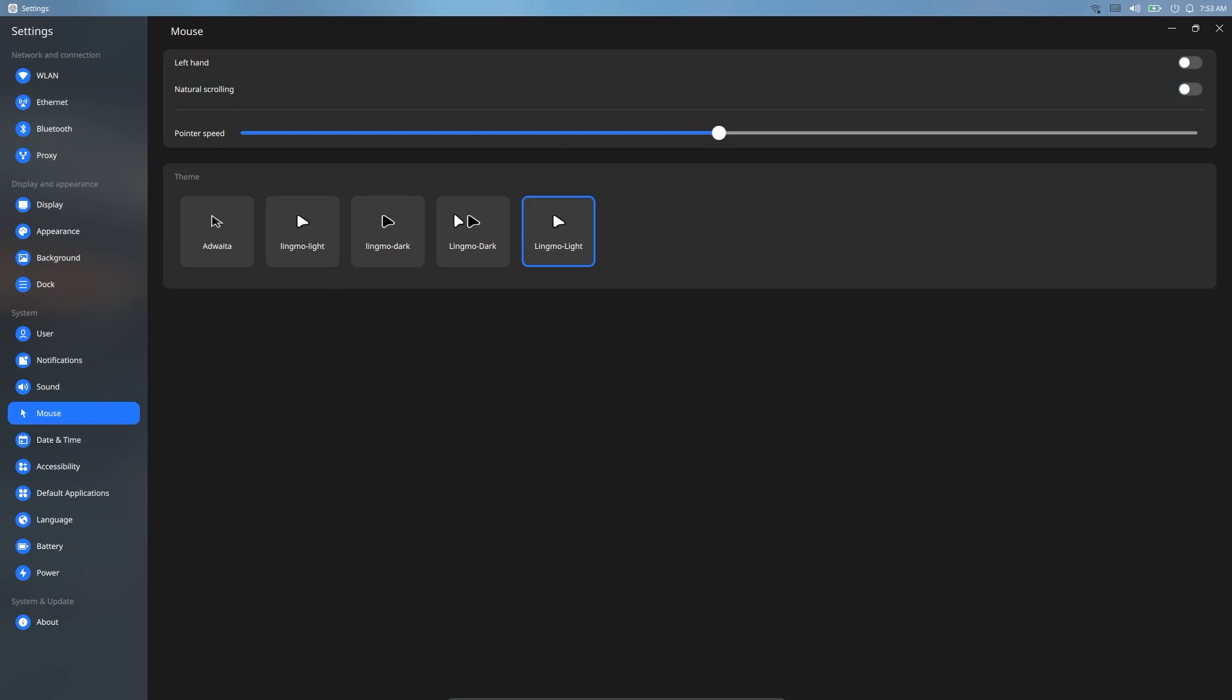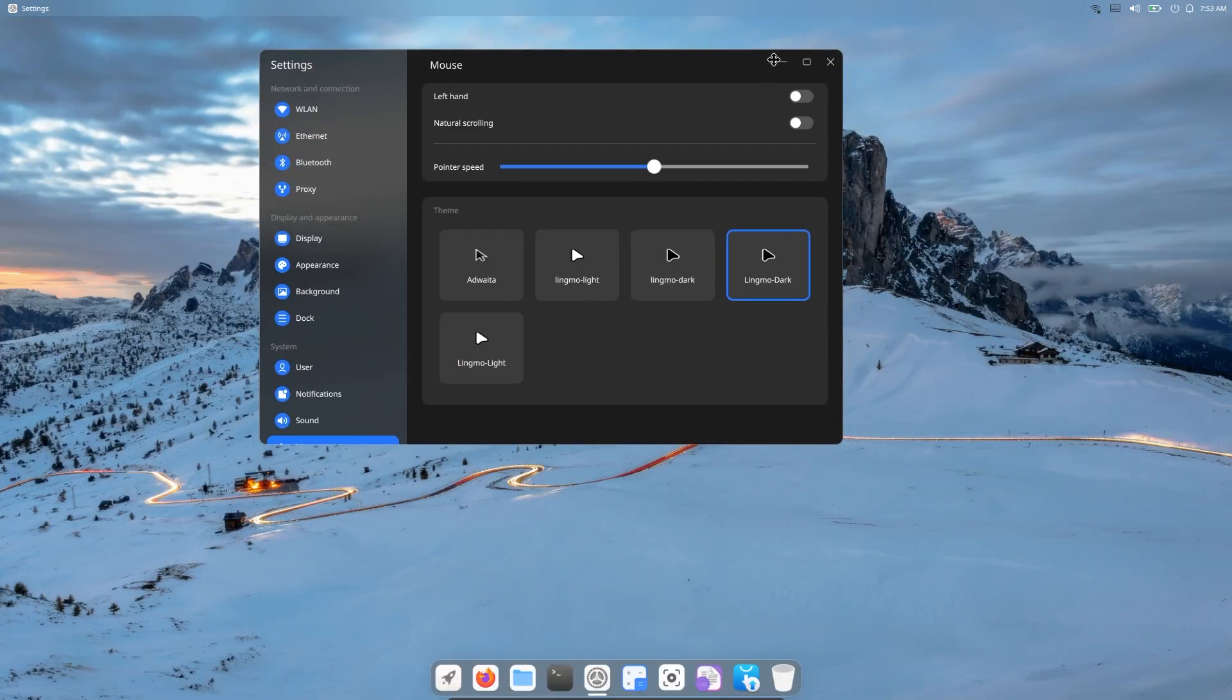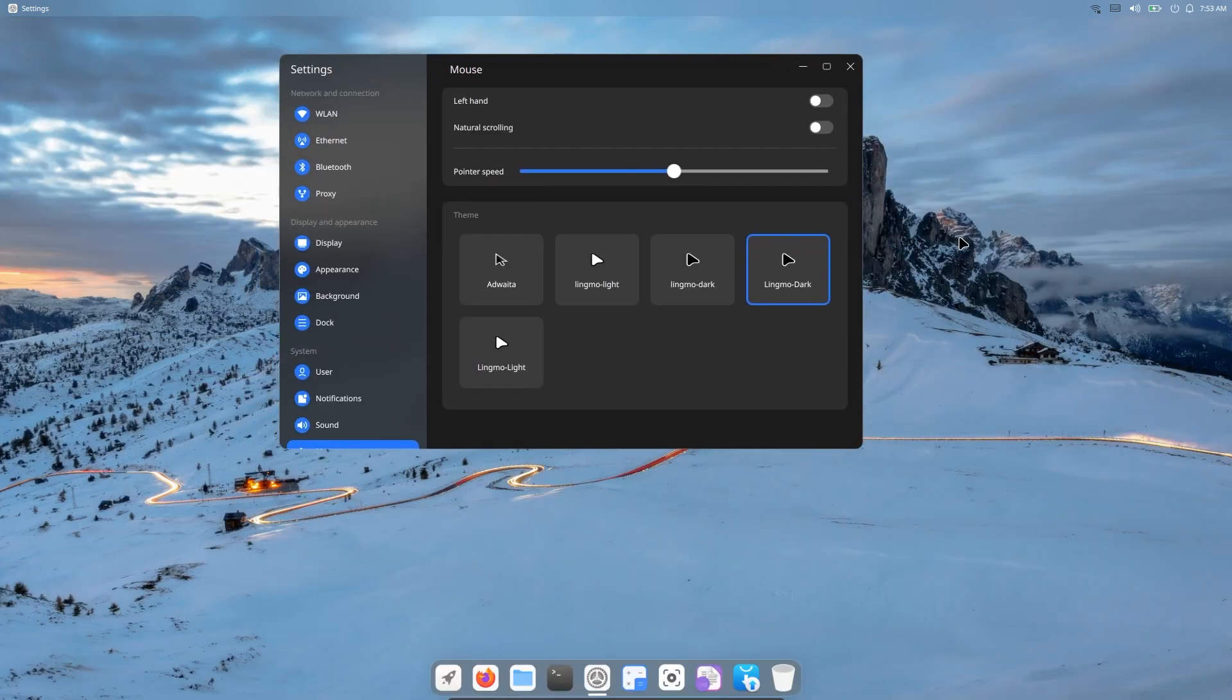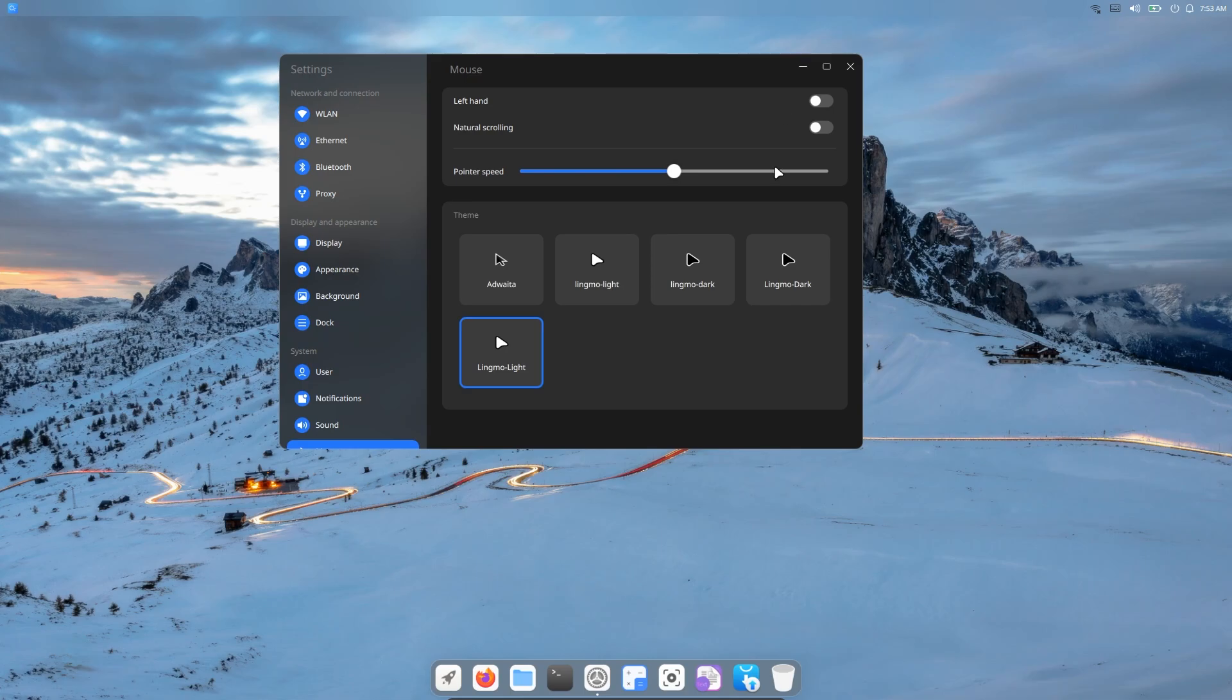In the mouse section, it gives us five different mouse themes. The only difference between them is the color difference. And in the mouse settings, we can turn on and off left hand and natural scrolling features. And we can change mouse speed.